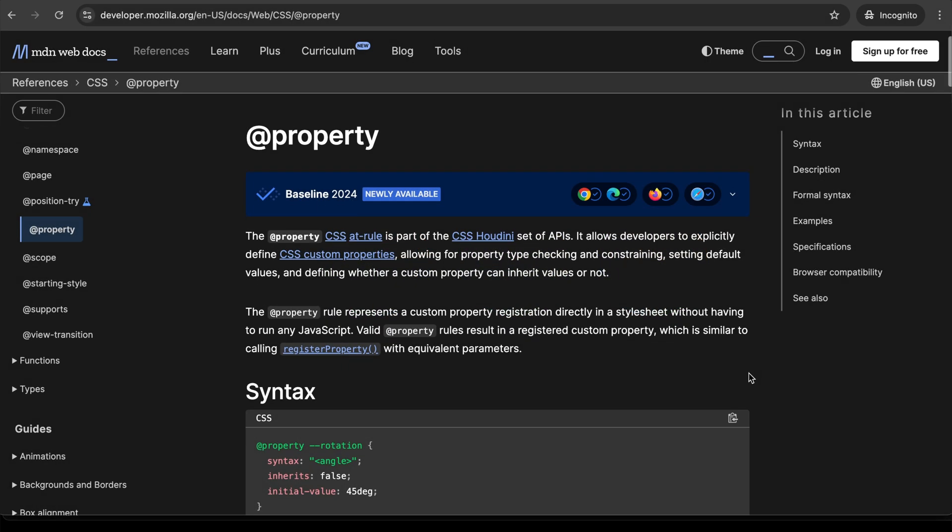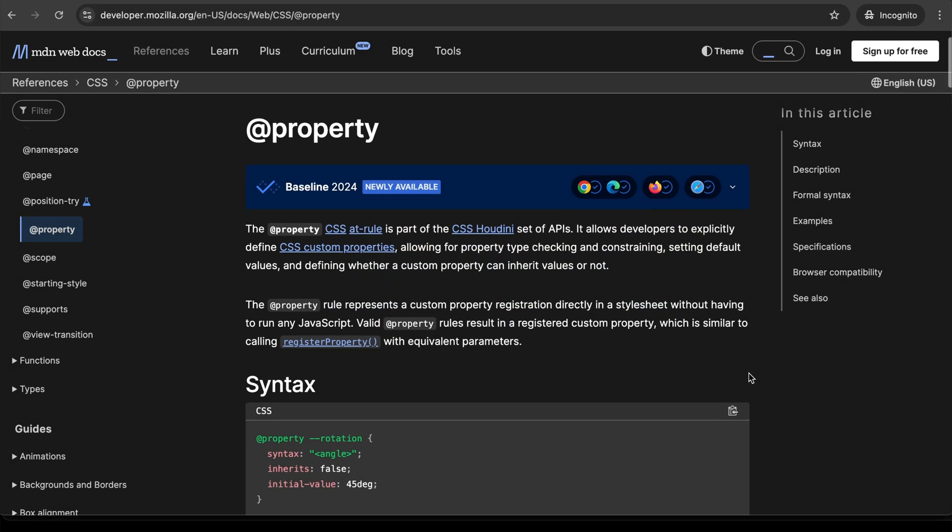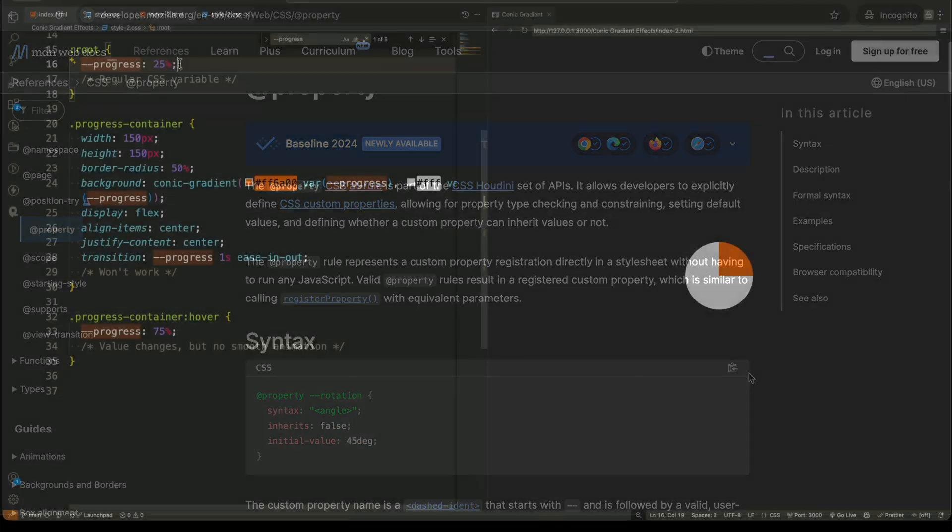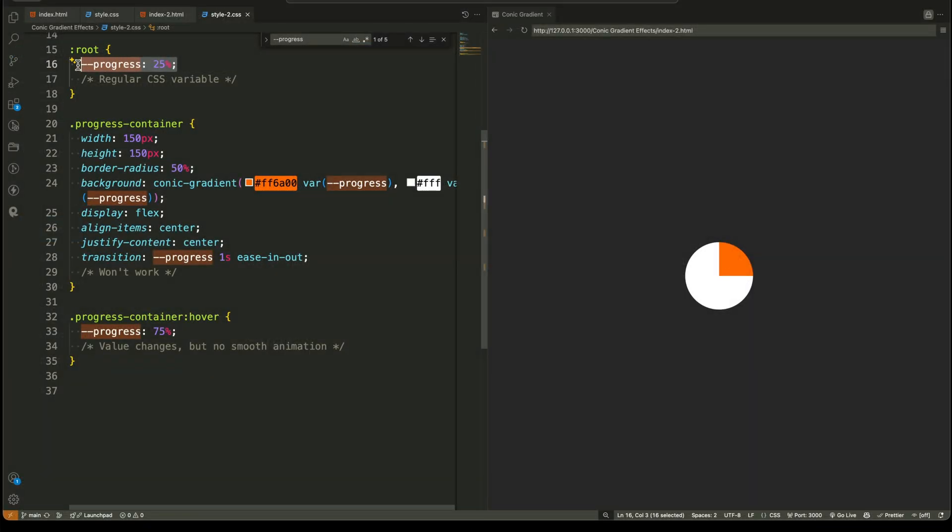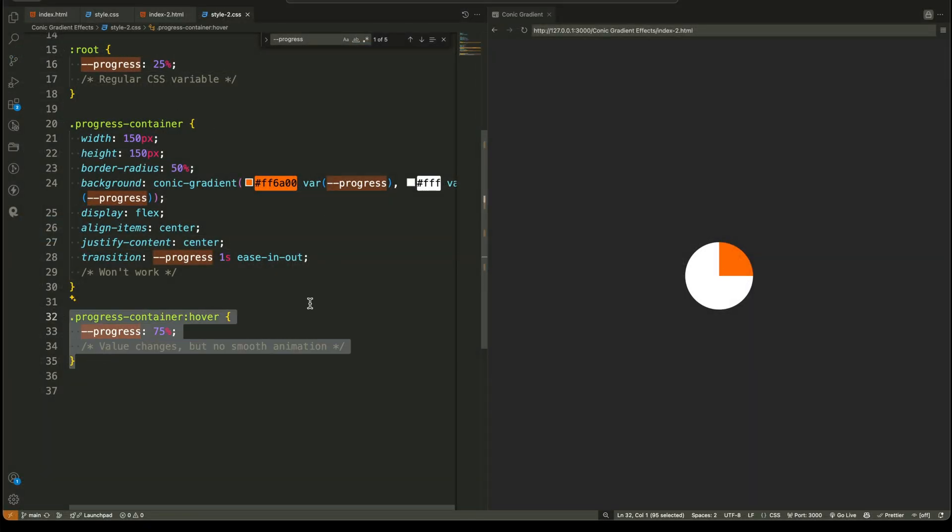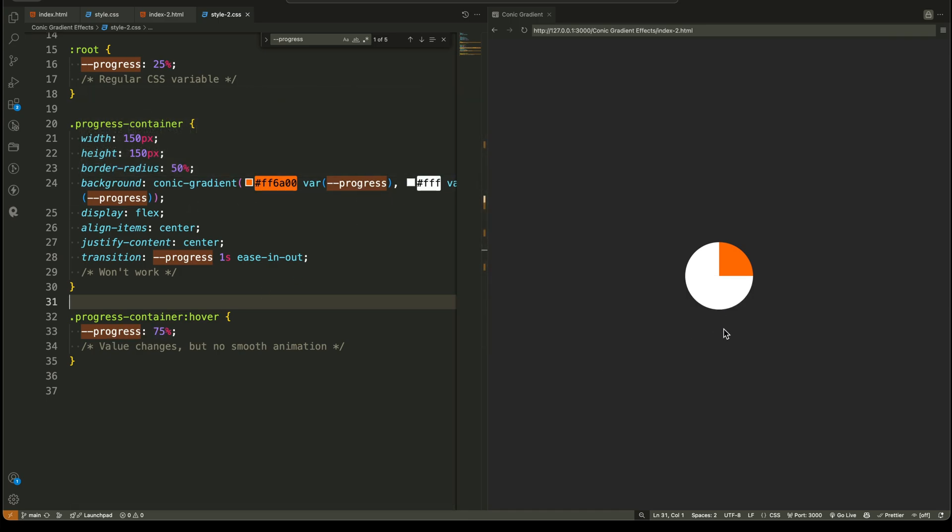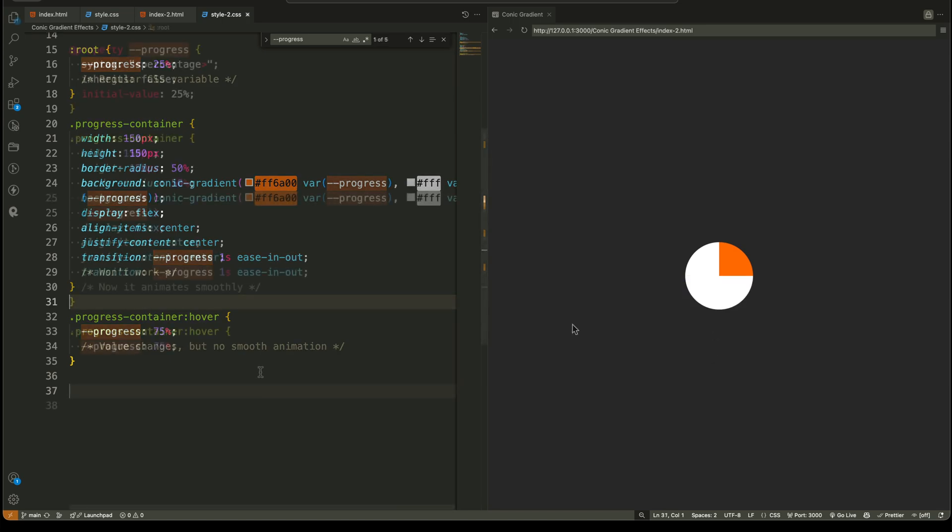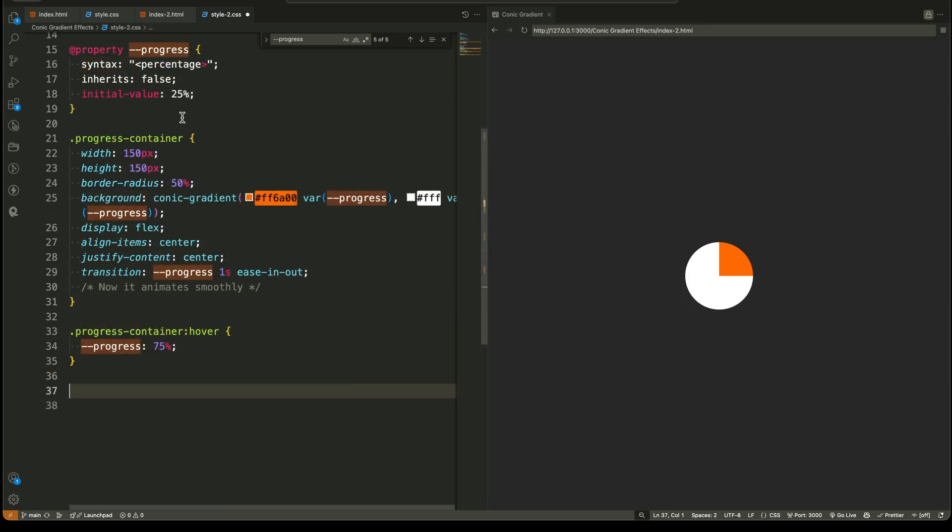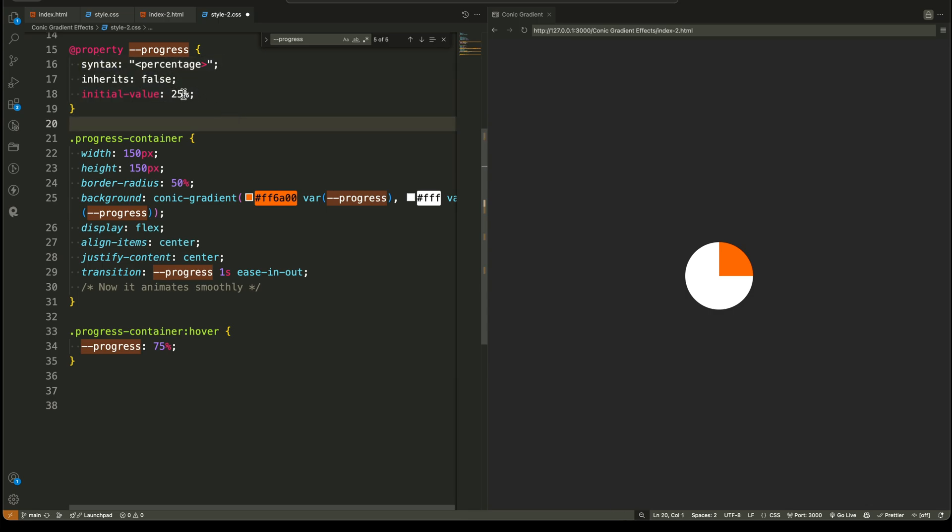What is @property in CSS? Before we jump into the gradient magic, let's talk about something incredibly powerful but rarely used: CSS @property. CSS variables, also known as custom properties, are great. But have you ever noticed they don't animate smoothly when changing values? That's because CSS doesn't know what kind of data these variables hold. But here's the game changer. @property allows us to define variables with specific types, making smooth animations possible.